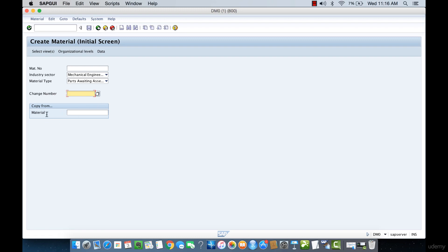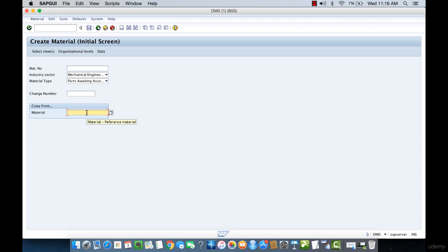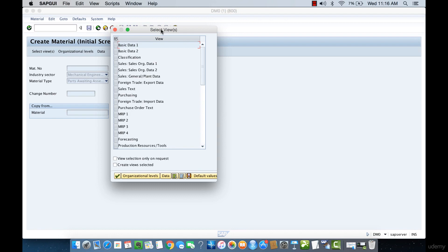The Copy From field was introduced in the material types lecture, where we looked at how to copy from one material type to another without having to define all 479 different functionalities and settings. We can do something similar here by copying from a specific reference material, avoiding the need to configure all those separate settings manually. We don't need to input anything here — just press Enter.